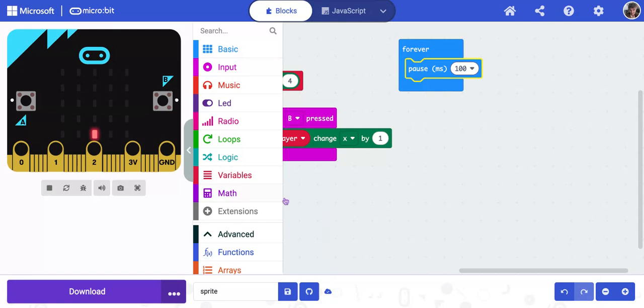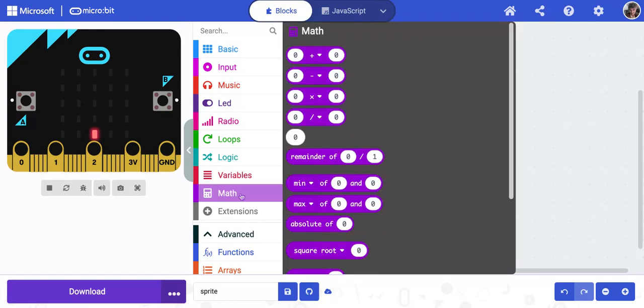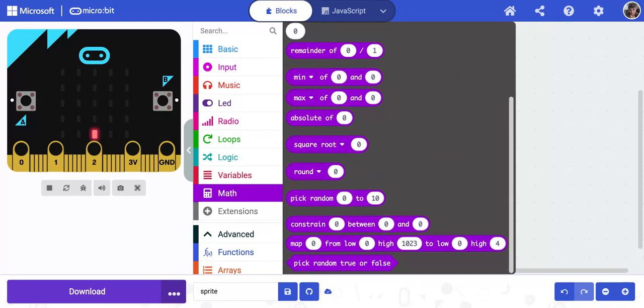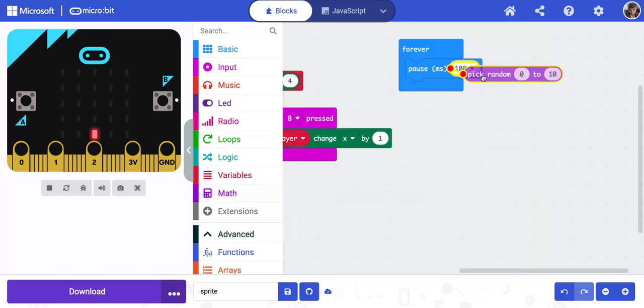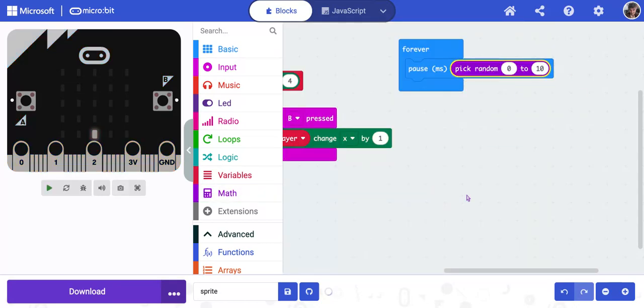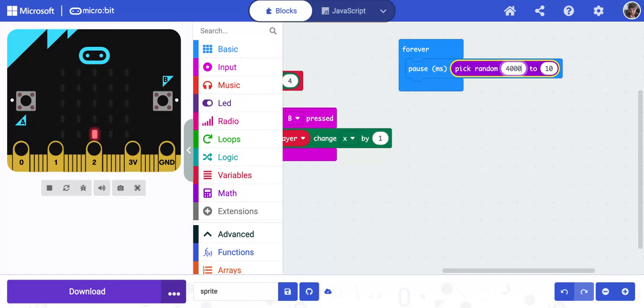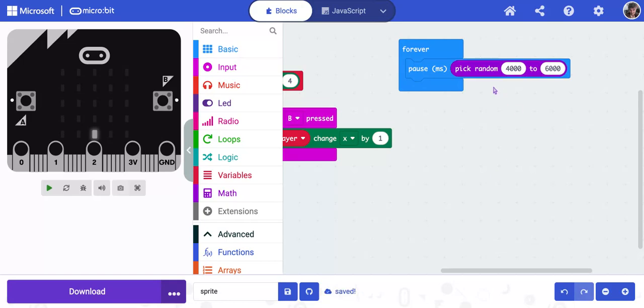So in order to make it random, I'm going to go to math. I'm going to scroll down until I find pick random 0 to 10. And I'm going to replace 100 with that. I'm going to change my 0 to 4,000 and I'm going to change my 10 to 6,000. So this is, because it's in milliseconds, that means between 4 and 6 seconds.